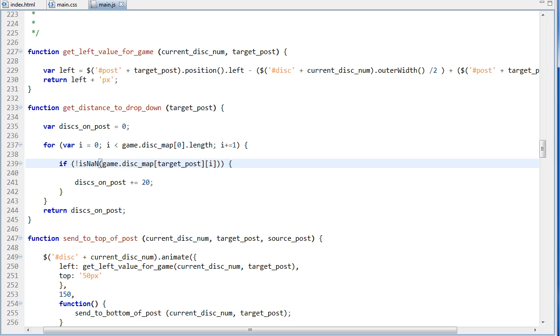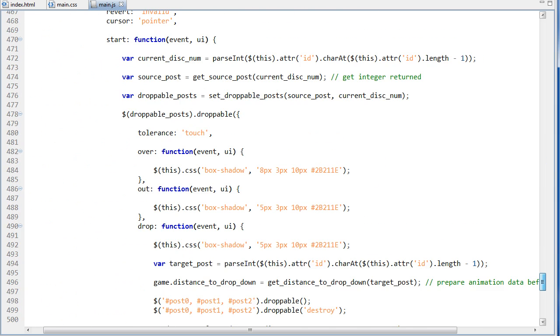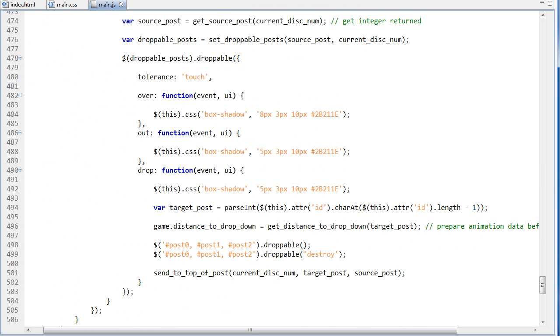So if we found a disk, then we increment diskOnPost by 20, and it does that, it goes through all of the elements in the array, and increments by 20 each time it finds a disk. And then we simply return this integer back to the variable down here. So now we've got that distance in pixels as an integer, and we're storing that in game.distanceToDropDown.